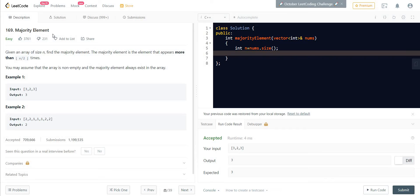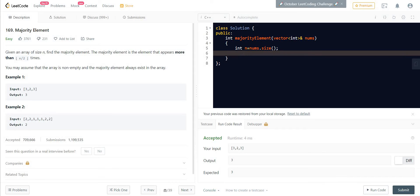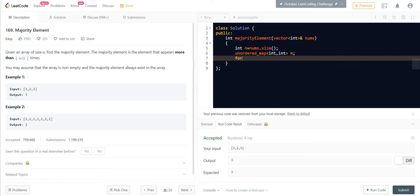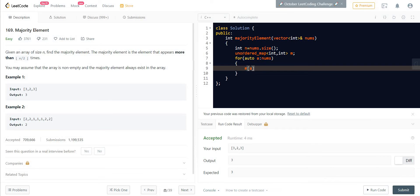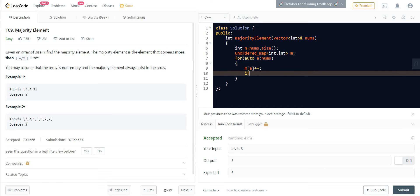The very first thing we can do is keep the count of each of these elements and return the one for which the count is greater than N/2. It is given that there always exists a Majority Element, and there could only be one Majority Element if it exists. So we are going to use an unordered map here. We will go through each of the elements in nums and increment the count corresponding to that element. If at any time the count becomes greater than N/2, we return that as the answer.